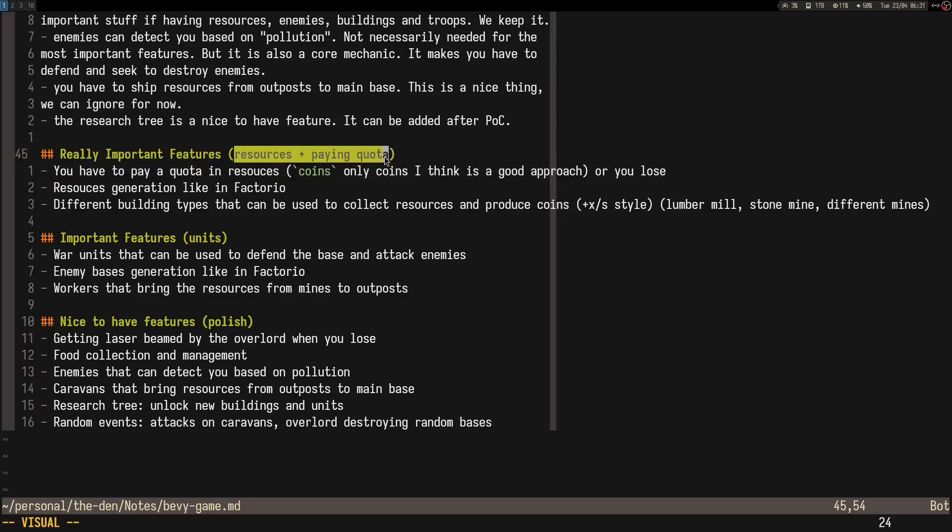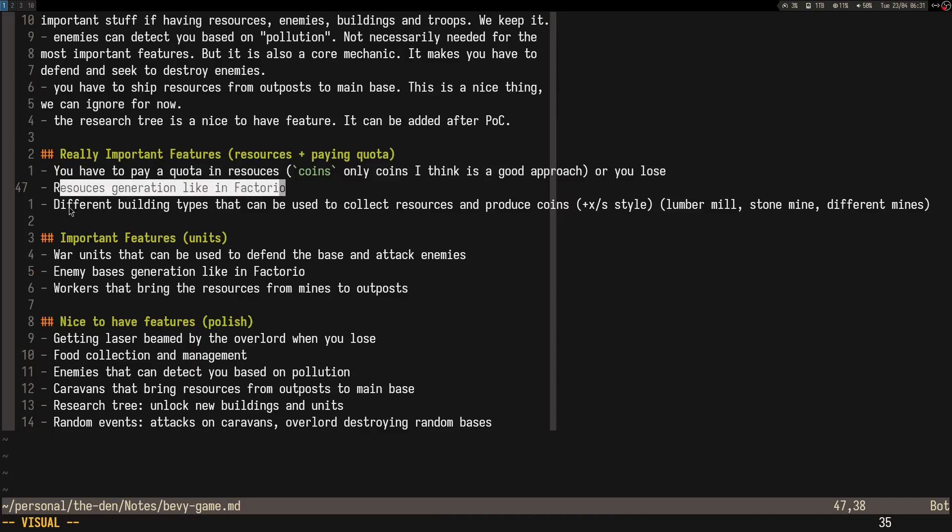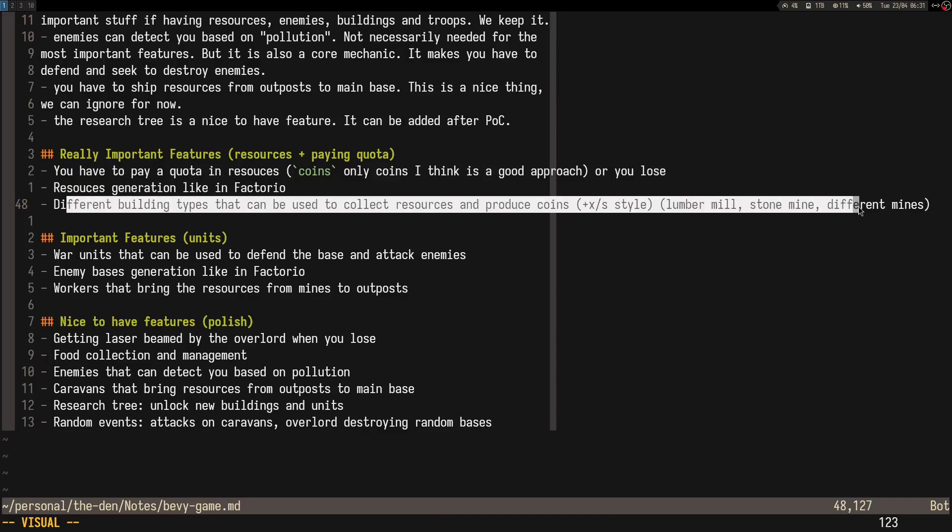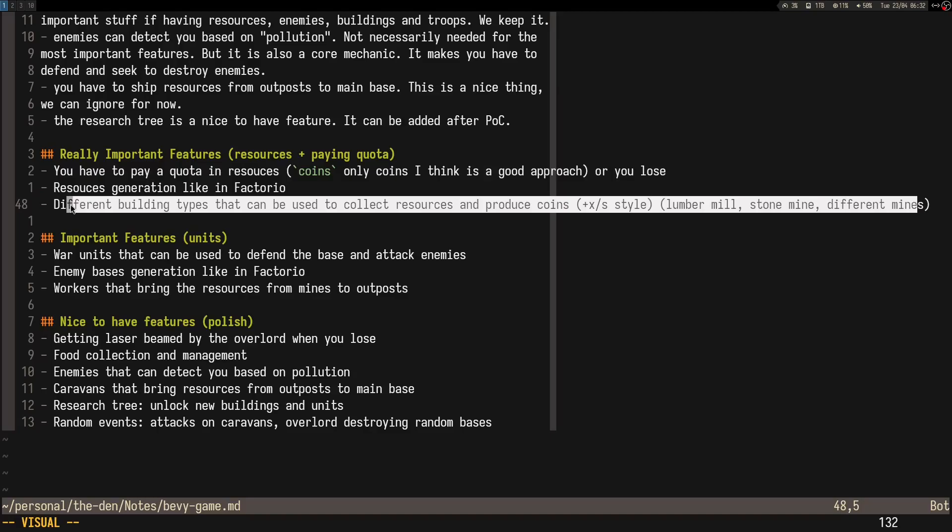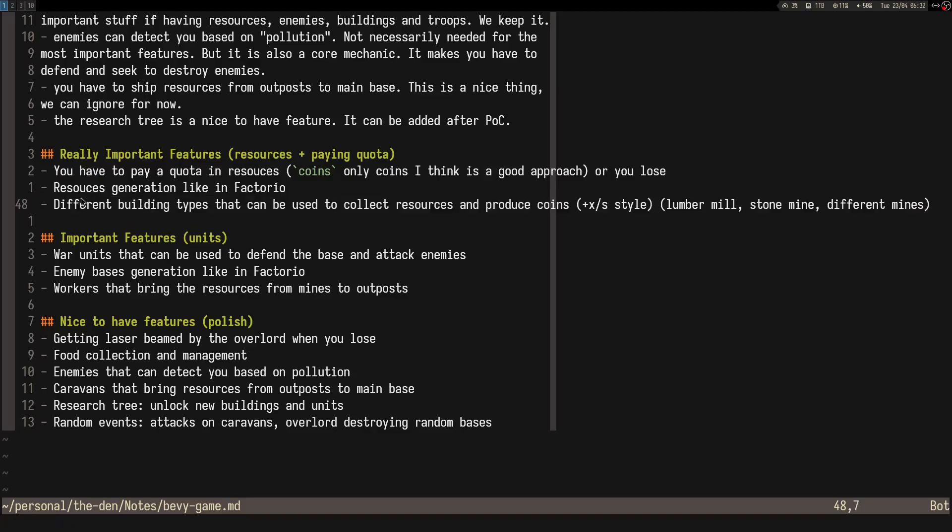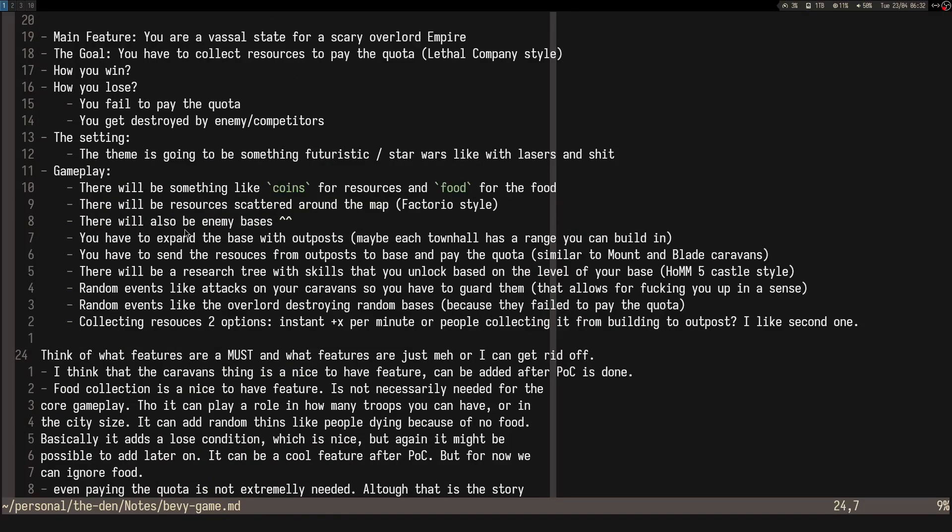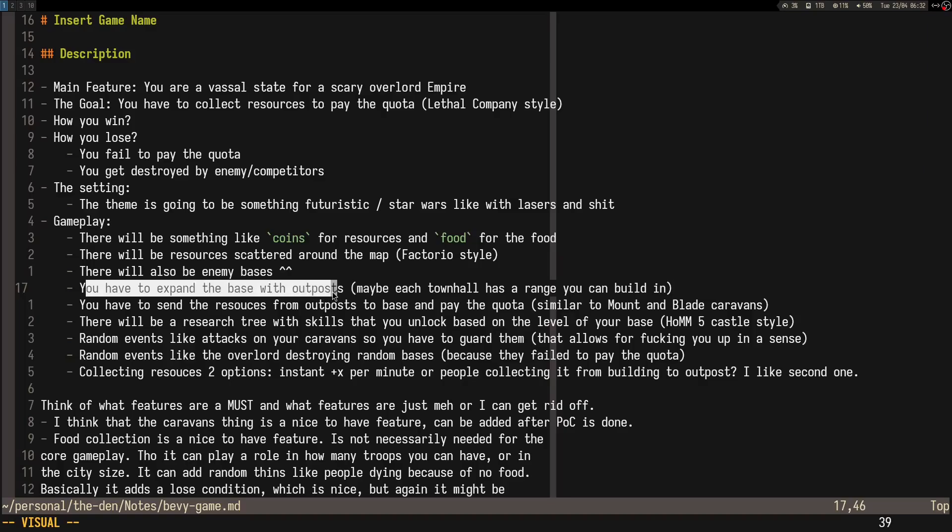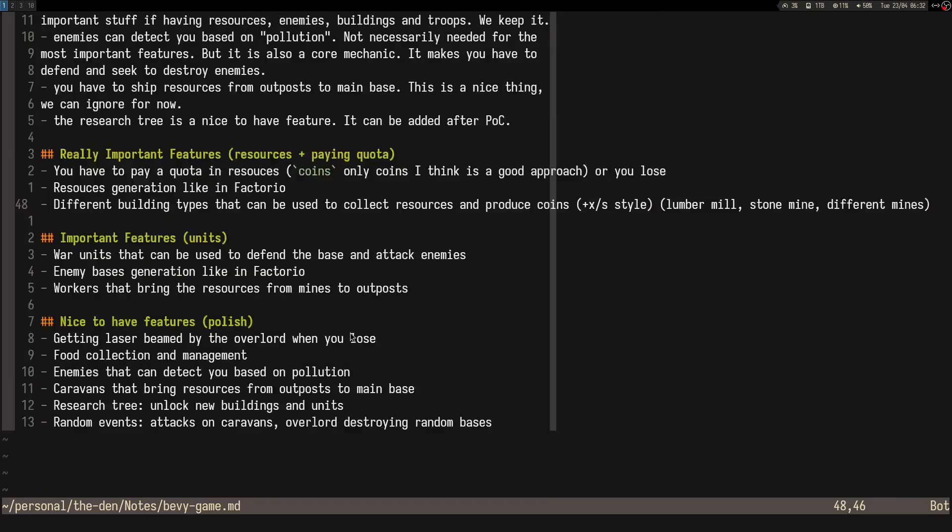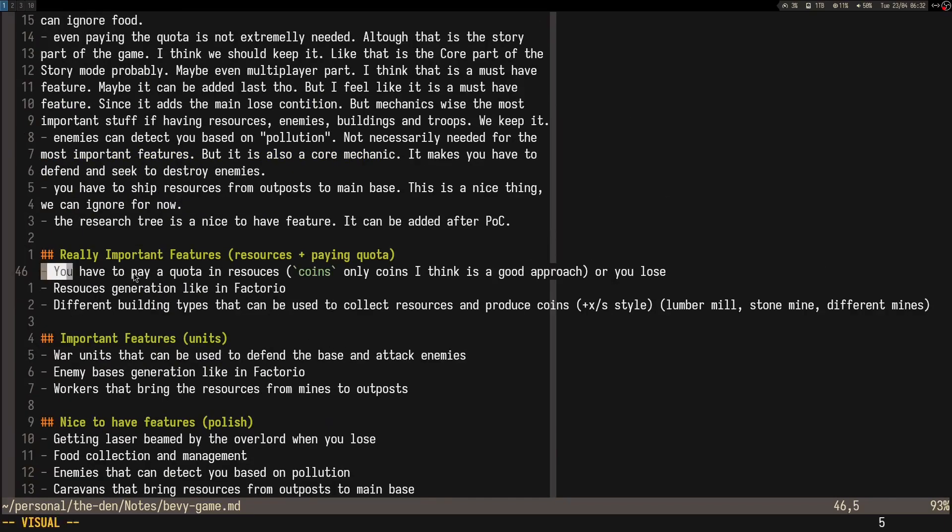This is going to be more or less like resources plus paying quota feature. There's not going to be any enemies, just the map generation and you expanding. I'm still thinking, I haven't really thought about where you're able to play, because maybe that's based on the level of your base or something.